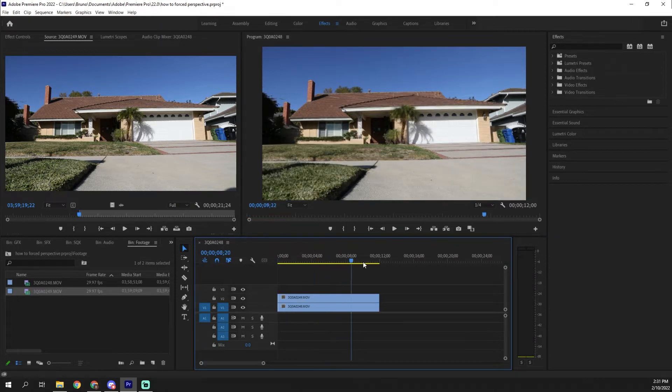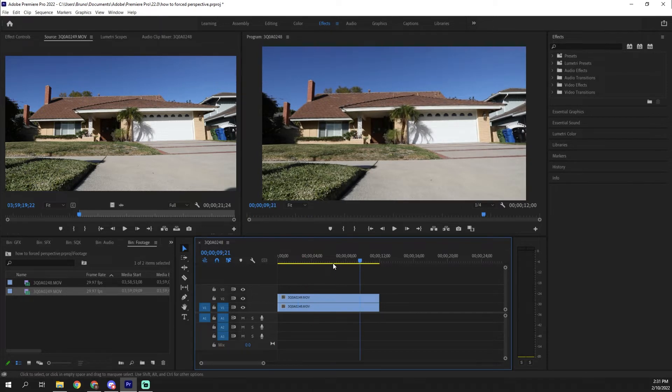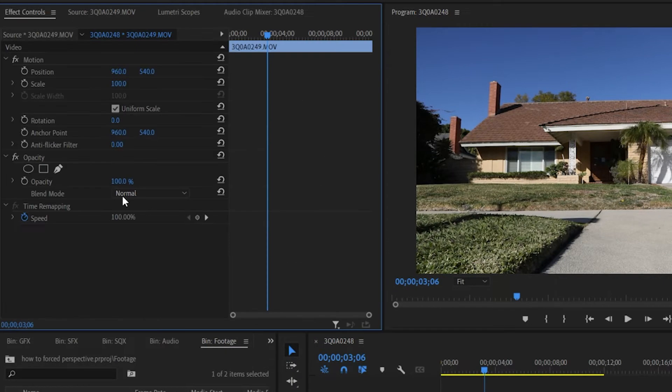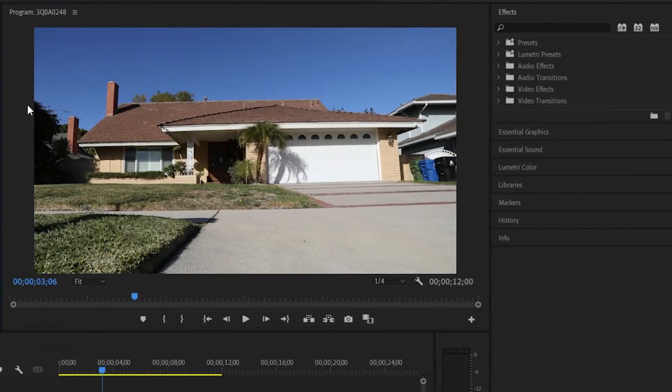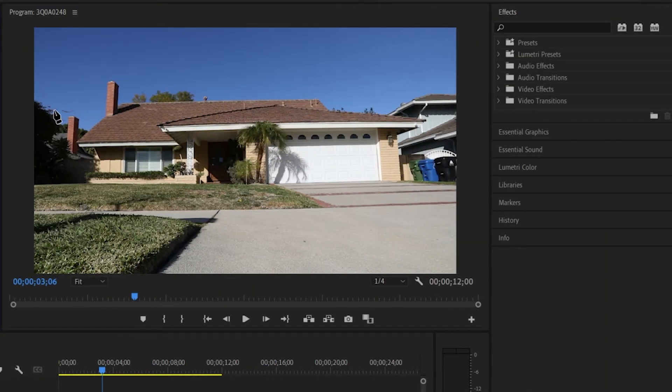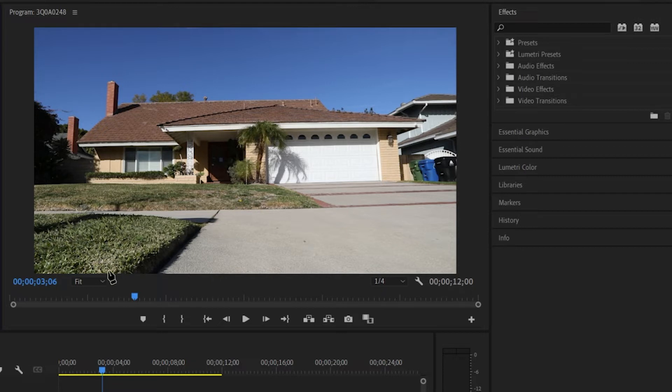So that's why when I scrub through the timeline, you only see the top layer and that's fine because what we're going to do is we're going to select it, go to effects. And on the opacity tool here, we're going to actually use the pen tool and we're going to draw out our foreground. Obviously the more time you spend on this, the better, but I'm gonna do a pretty rough draft.